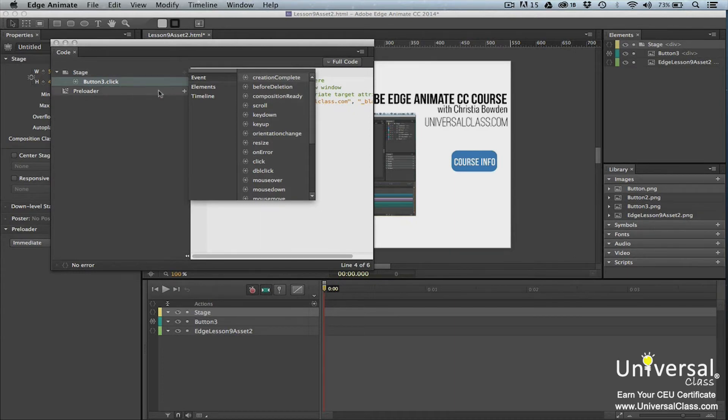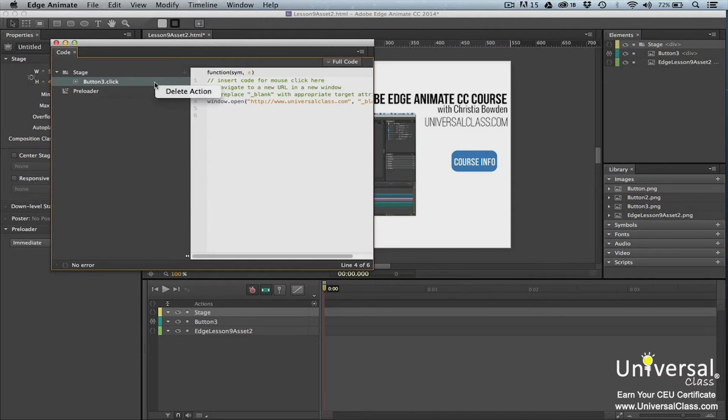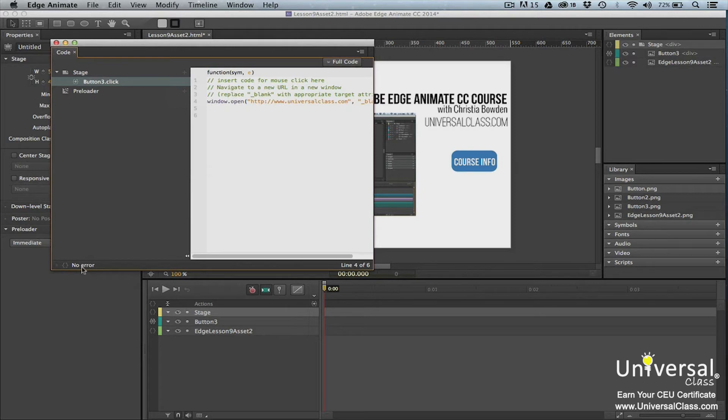To delete an element or trigger, right-click on it and select Delete from the menu. If there are any errors in your code, EdgeAnimate will let you know at the bottom left corner of the panel. Since we don't have any errors, we've seen no error.